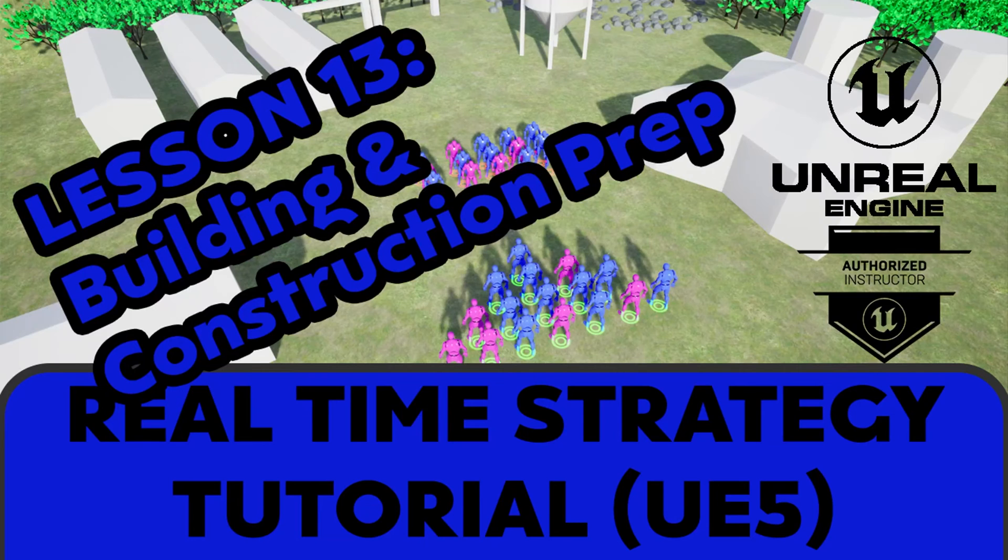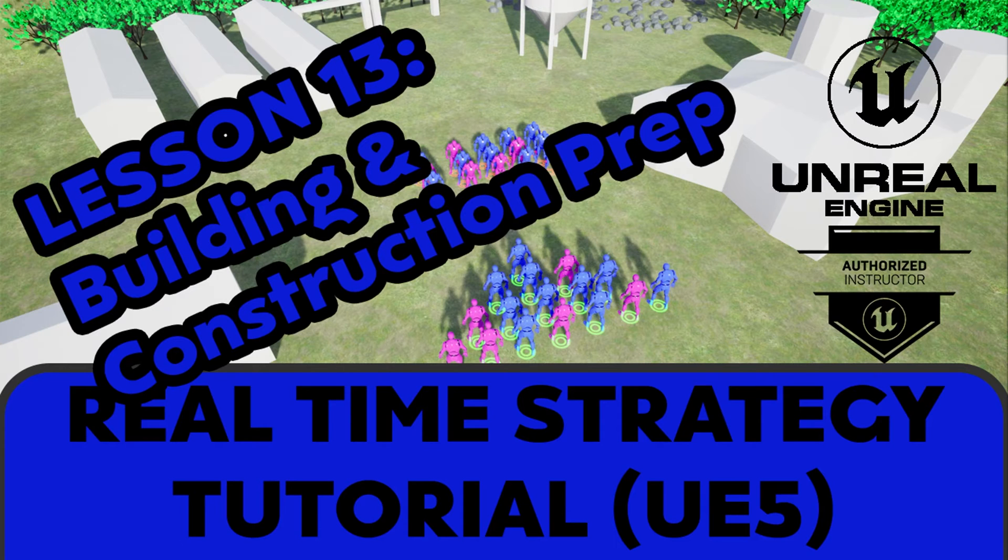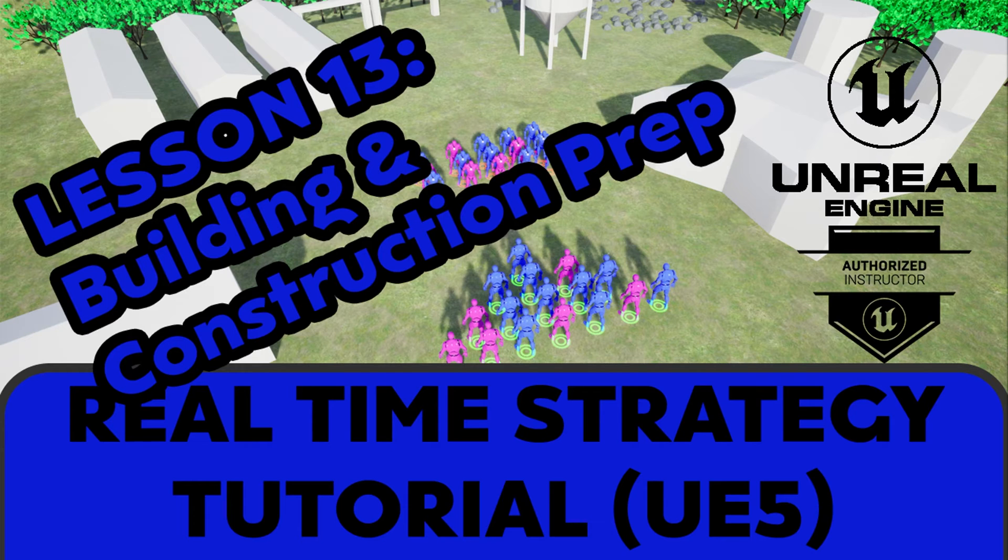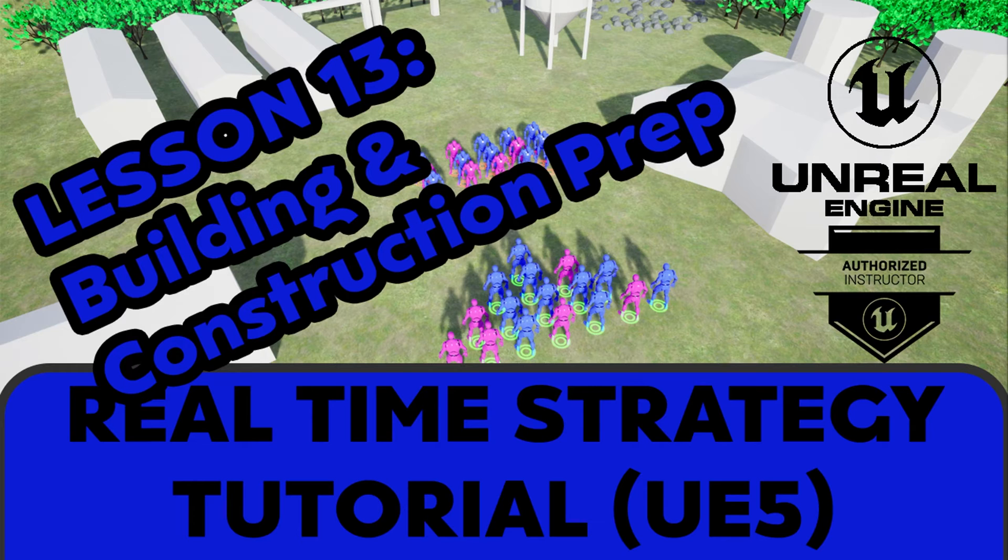Hi everyone, Zach here, and welcome to video 13 in this series on making an RTS game in Unreal Engine 5. In this video, we'll be setting up what we need to do our construction and building work.